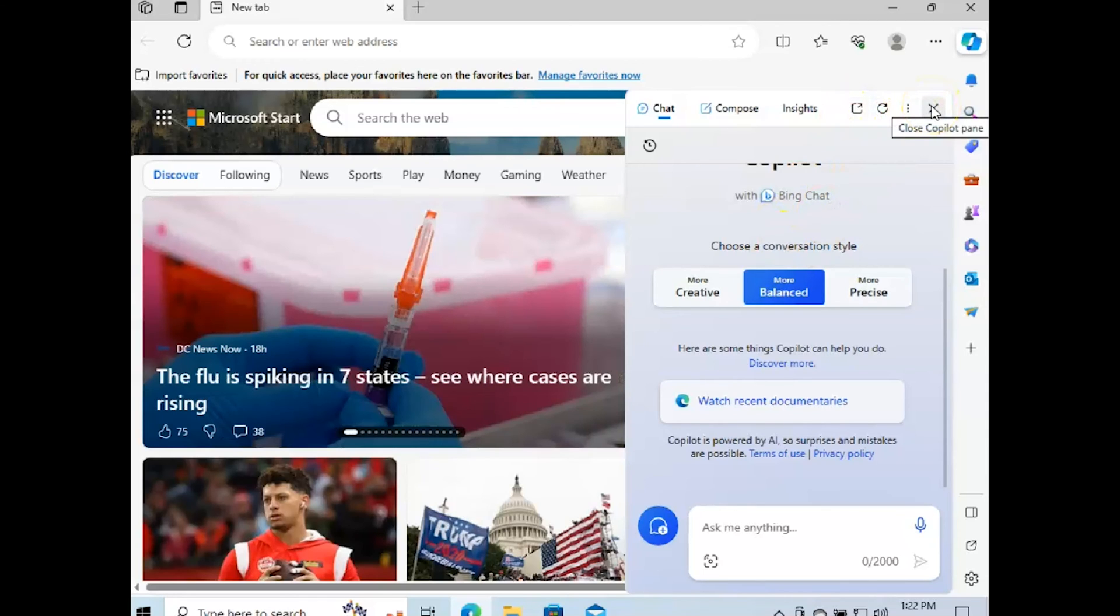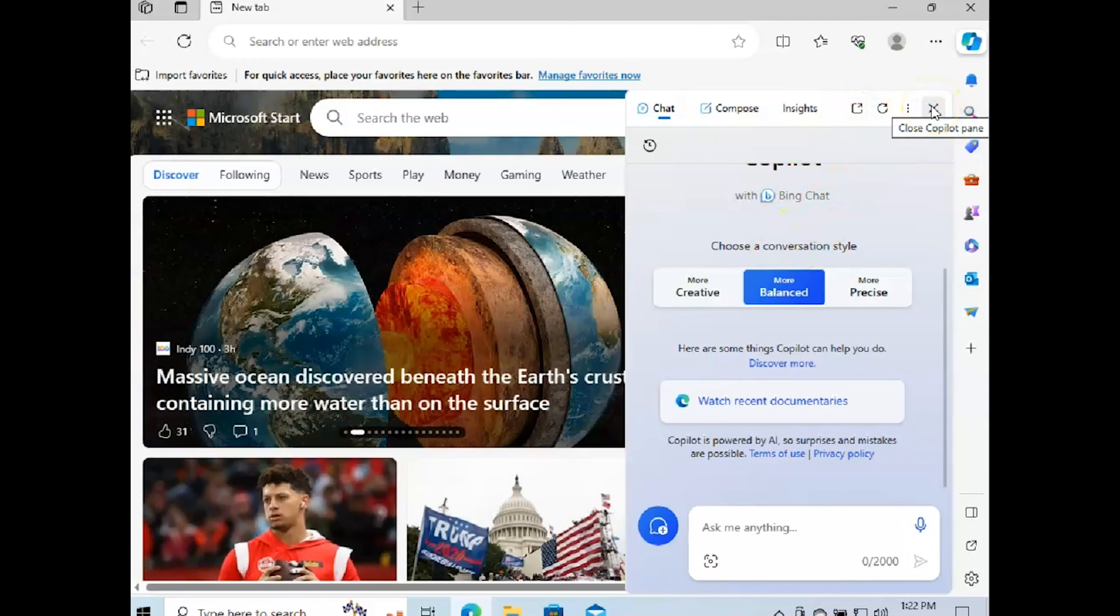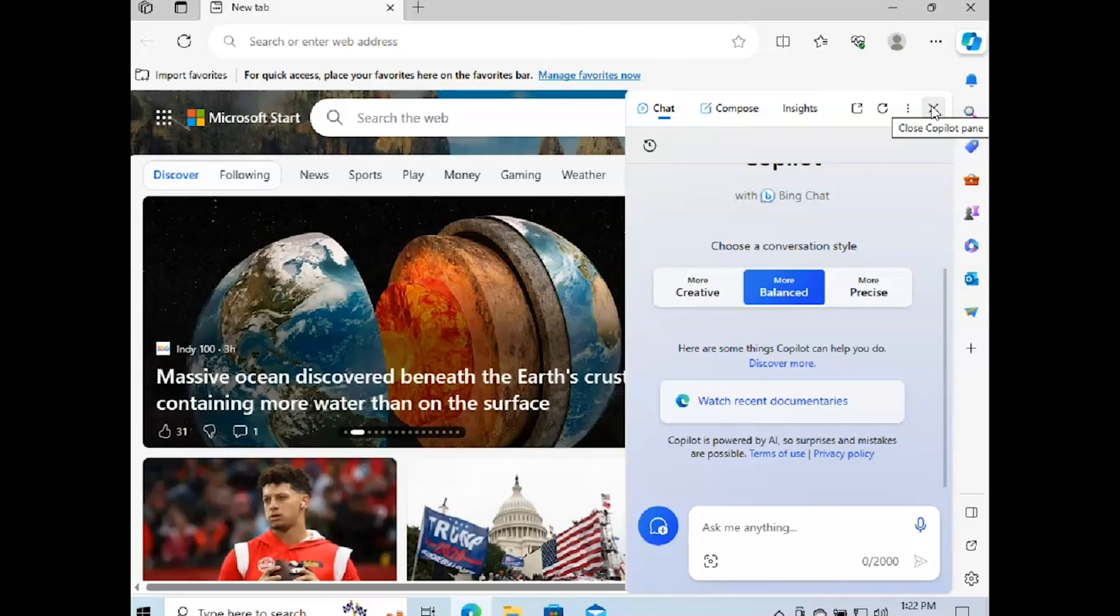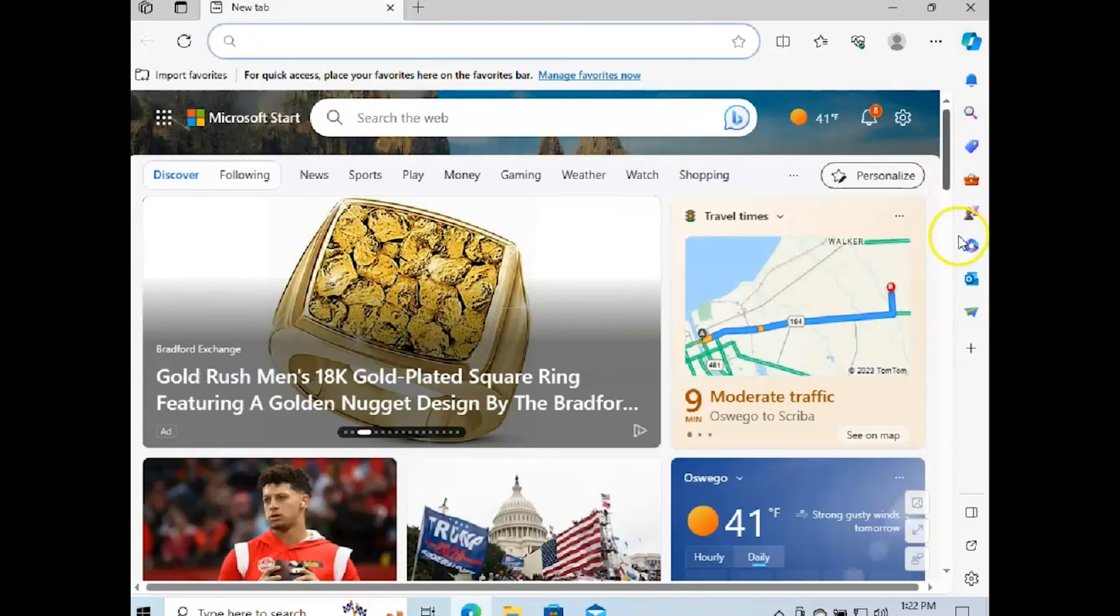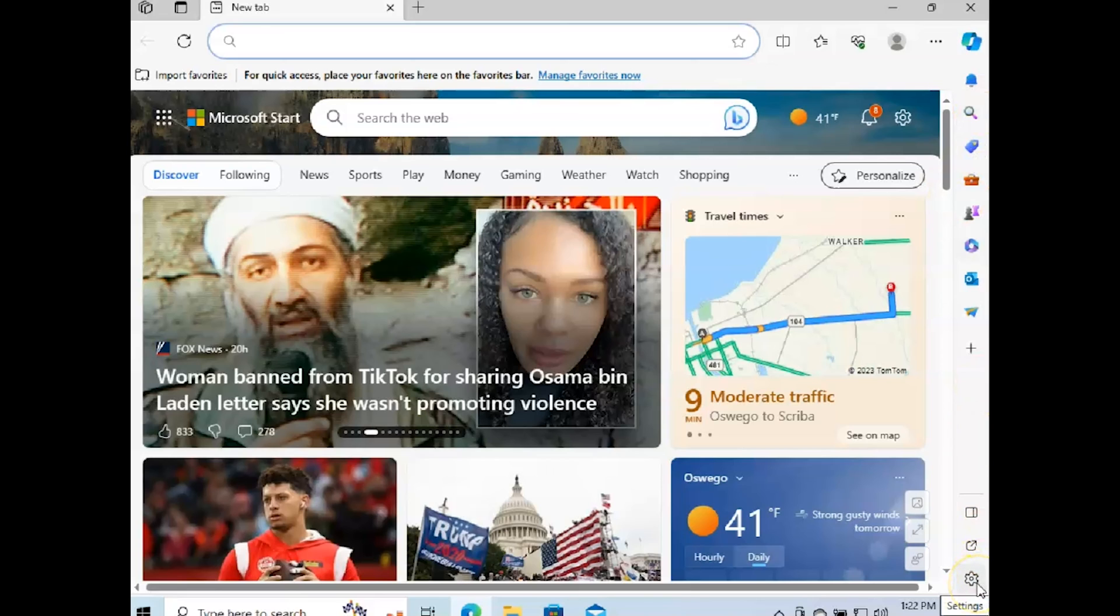Or the Bing chat or the Copilot, whatever we want to call it. But I'm going to close it. So if you have the bar, you could just click here and you're going to be right where you need to be.